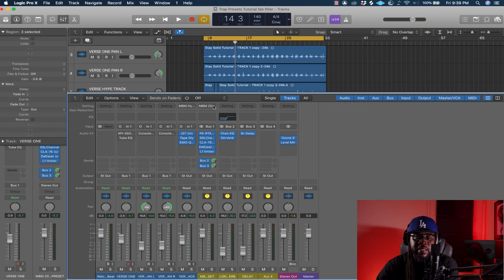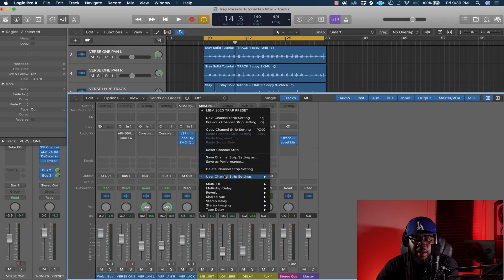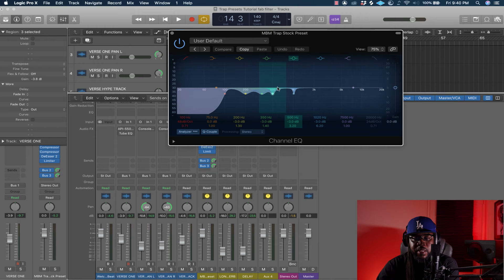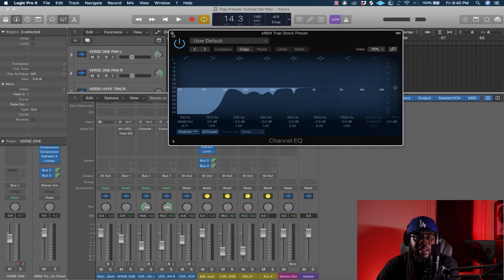Now I'm going to turn that off and move to the next preset — the Logic stock preset. Go down here to User Channel Strip Settings, which will be the NBM Trap Stock Preset. This is another one I'm giving you guys. As you can see, I did the same thing with the Channel EQ bands — this allows me to use a lot more bands for cutting.